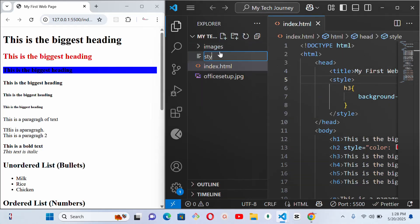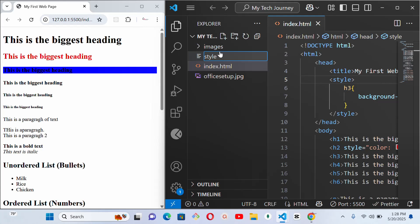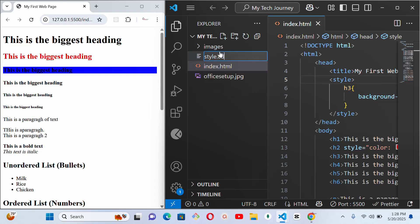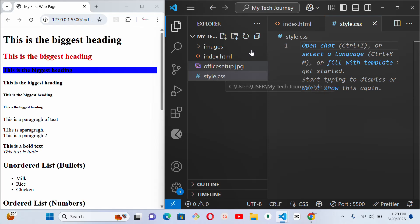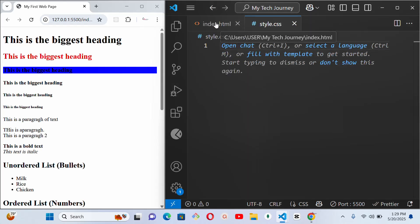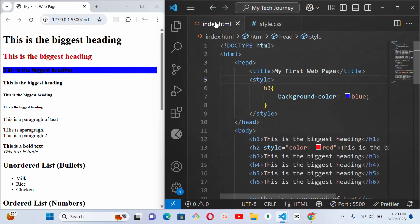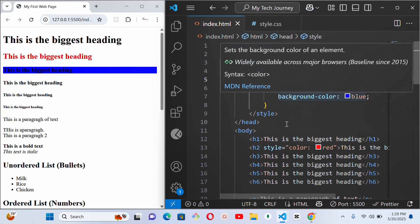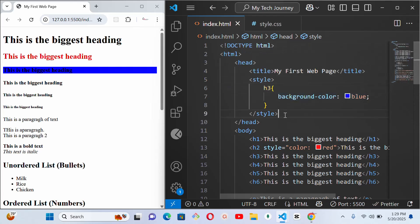So let's call it style. Remember it is a file you want to create now, not a folder. So style.css. Now you have style.css. The next thing you need to do is to link it to your HTML file.